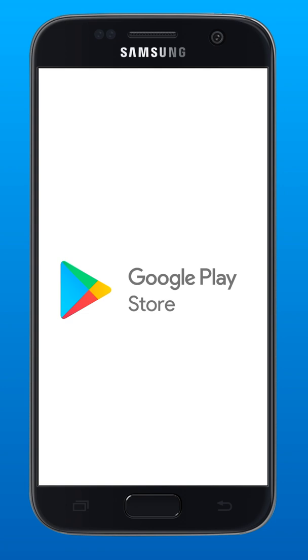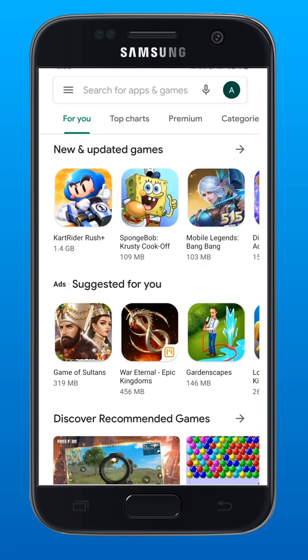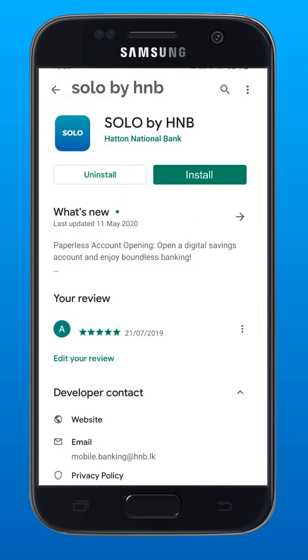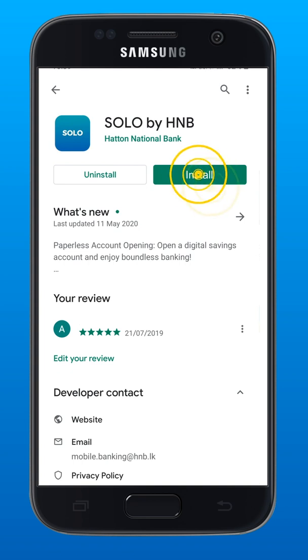Here's how to download Solo on Android devices. Tap the Google Play Store icon and search for Solo by HMB. Tap the Solo by HMB icon. Tap Install.